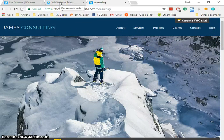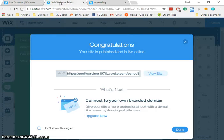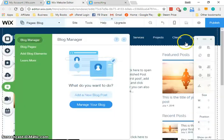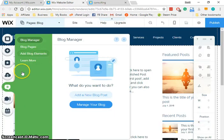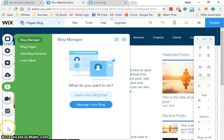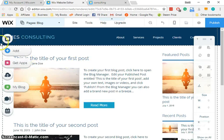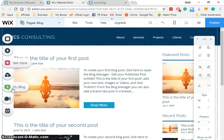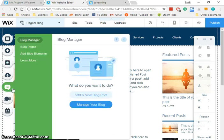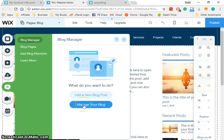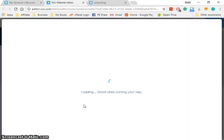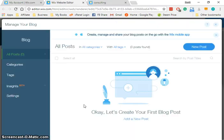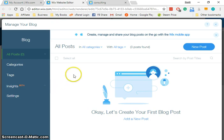I'm going to switch back to the editor now, and you can see on our list of options down the left side, we now have a new option that says 'my blog.' So I'm going to click on my blog and I'm going to click on manage your blog.